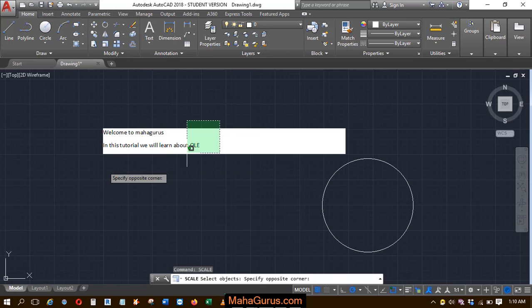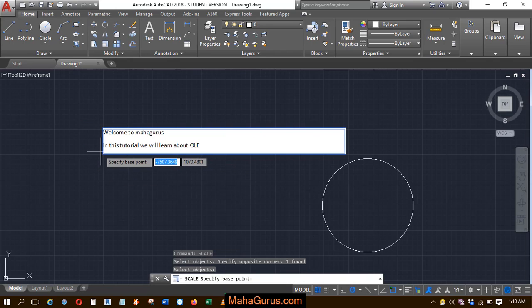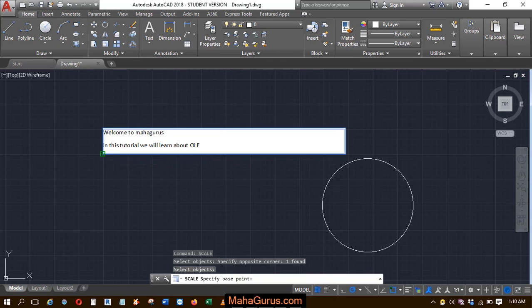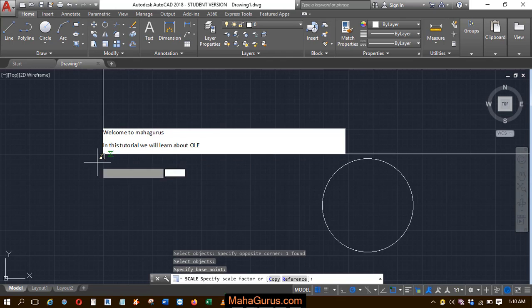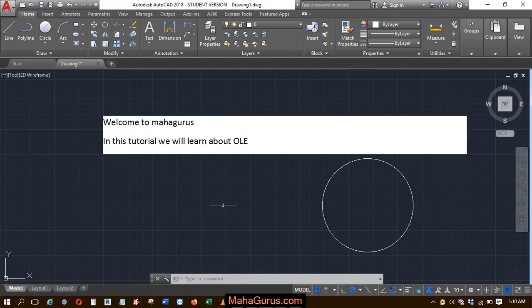Select the object and then press Enter. Select the reference point and how many times you want to increase the height. I'll type 1.5 and then Enter.